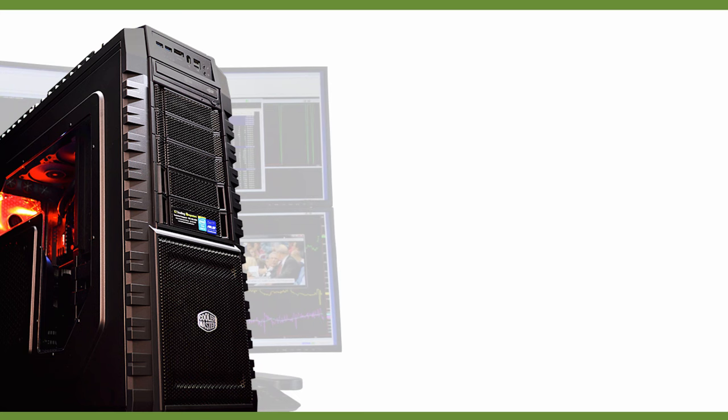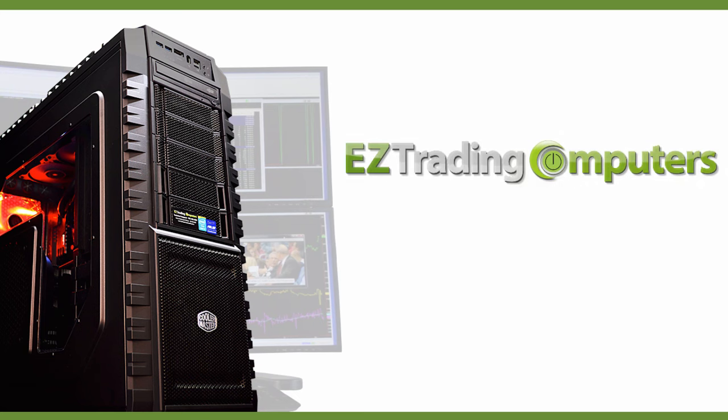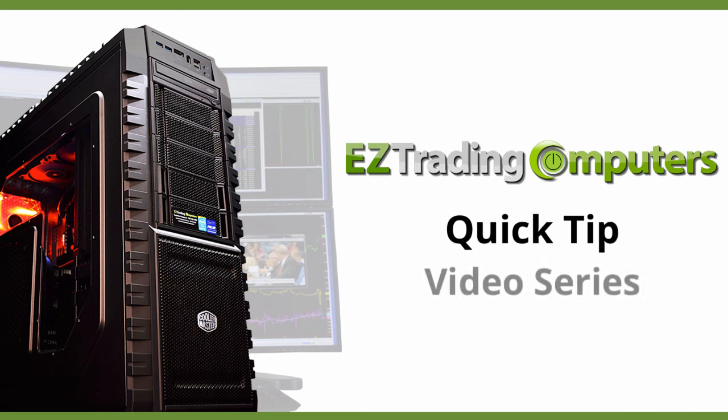Hi everyone and welcome to Easy Trading Computers. This is our quick tip video series.